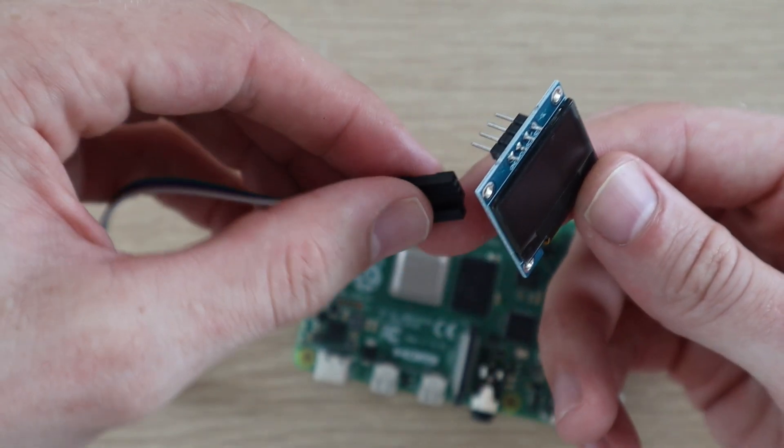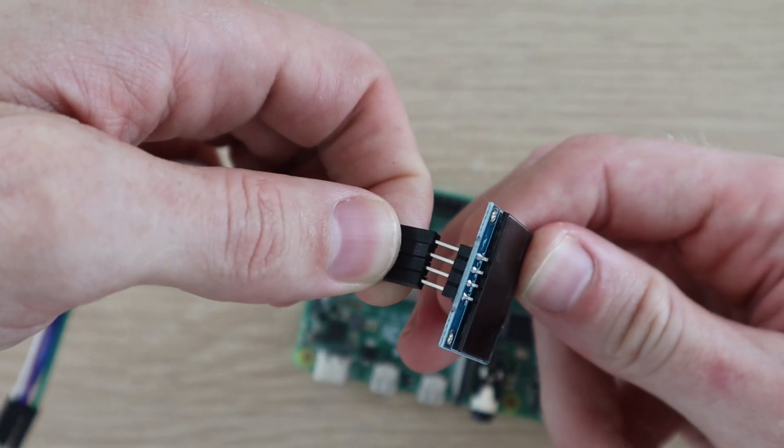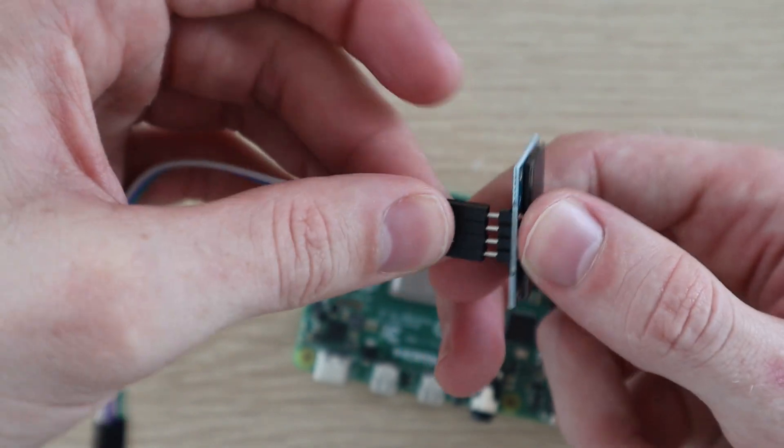Plug your ribbon cable into these pins and then make a note of which color you've got connected to which of the four pins.